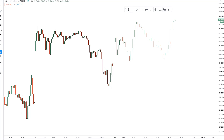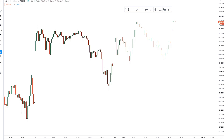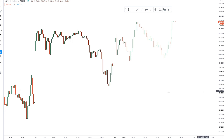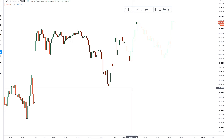Hey everybody, it's Henry Steele. Today is September 16th, 2020. I want to do a quick video about 50% price projections and how important they are, because they're really important and they work out very well most of the time.